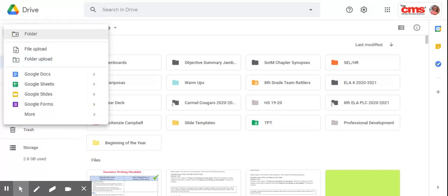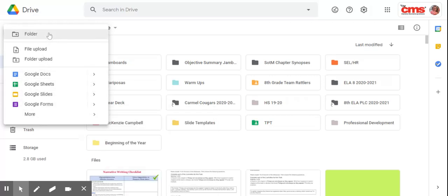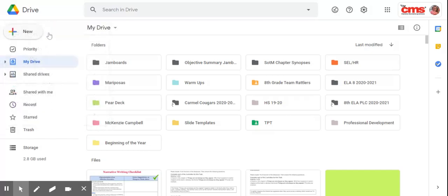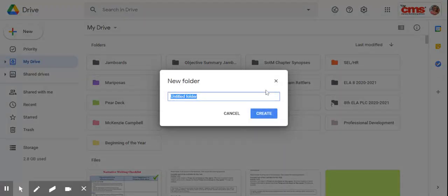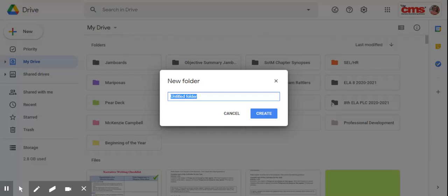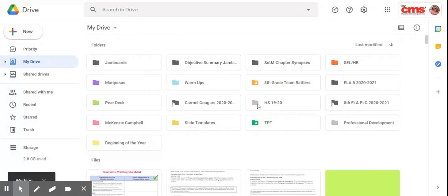And then you're going to create a folder by clicking on Folder right there. Almost missed it. And it'll pop open. I want you to name your folder your last and first name. So I'm going to do Campbell McKenzie, and then I'm going to put narrative writing.